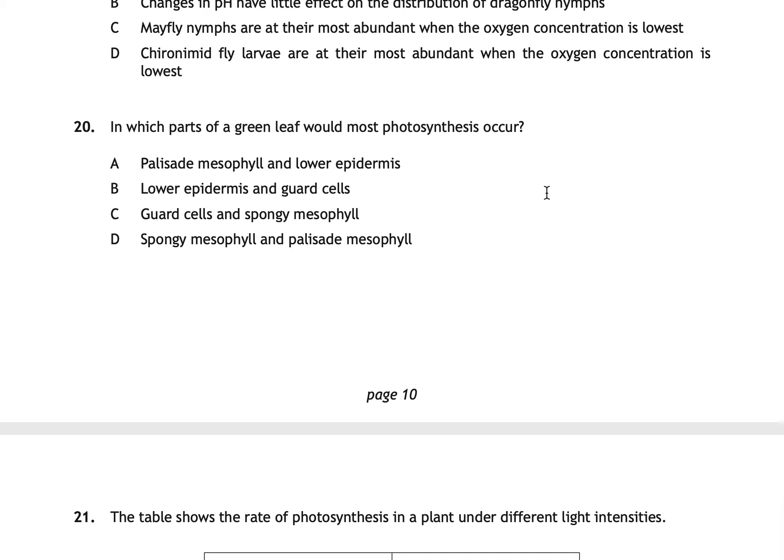Question twenty asks in which parts of a green leaf most photosynthesis would occur. The correct answer is D: spongy mesophyll and palisade mesophyll. Palisade mesophyll cells are stacked tightly at the top; spongy mesophyll cells below also photosynthesise but have air gaps for gas movement. Guard cells control stomatal opening and closing, and epidermal layers provide protection — neither participates in photosynthesis.